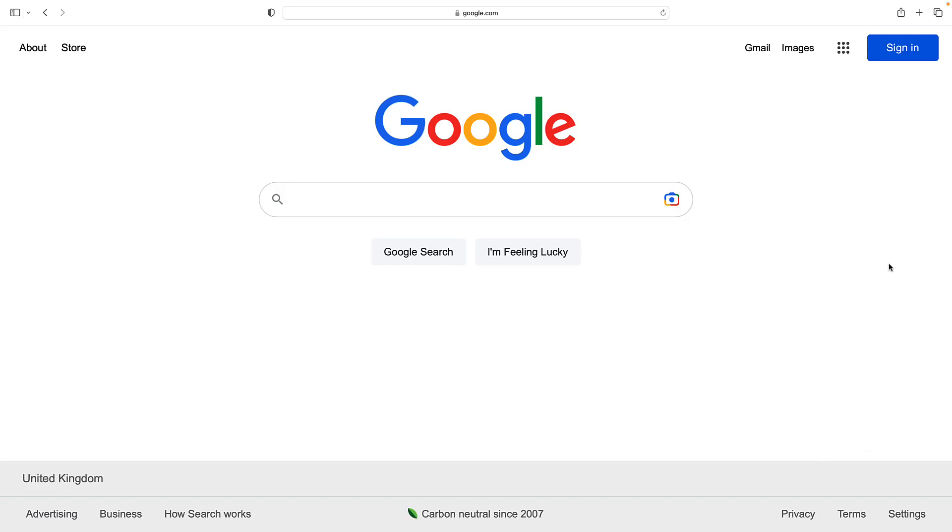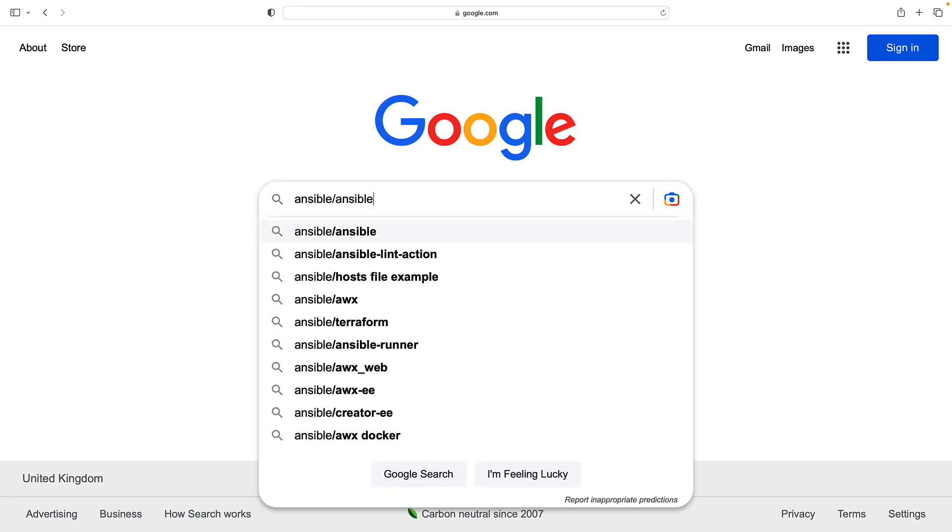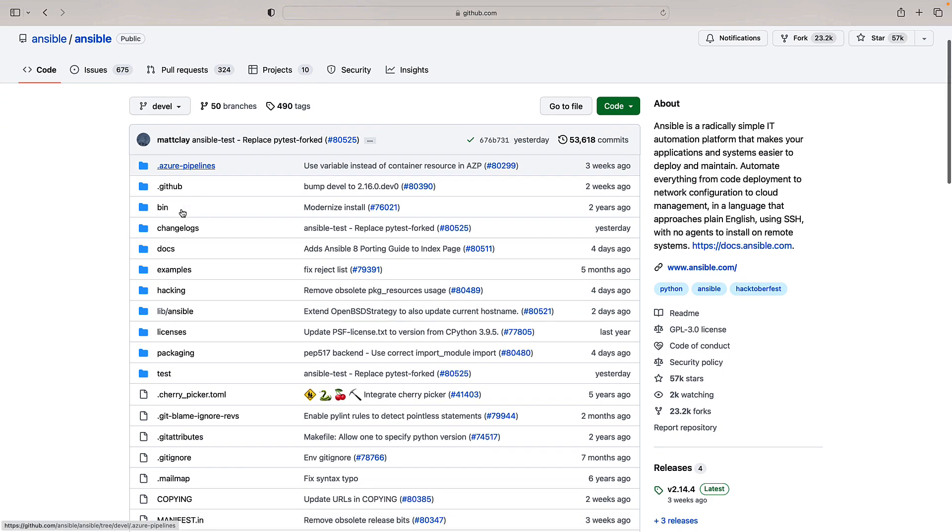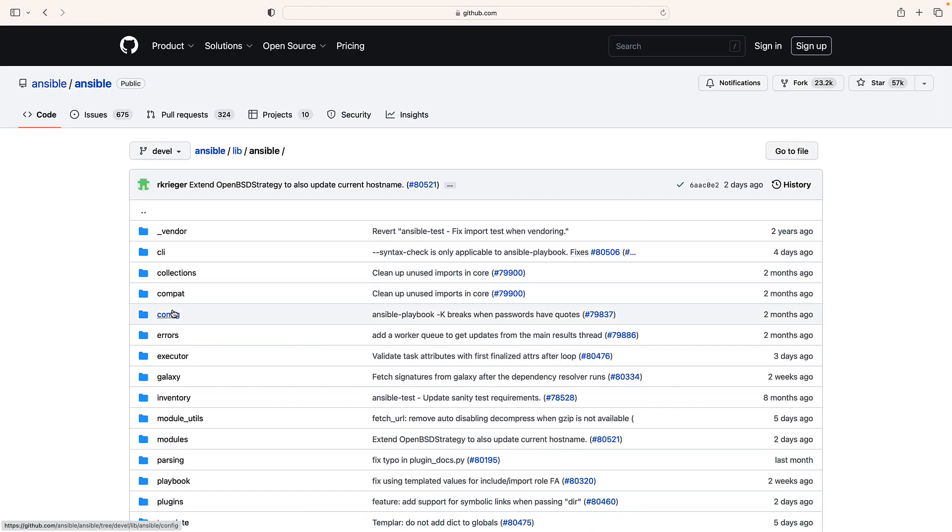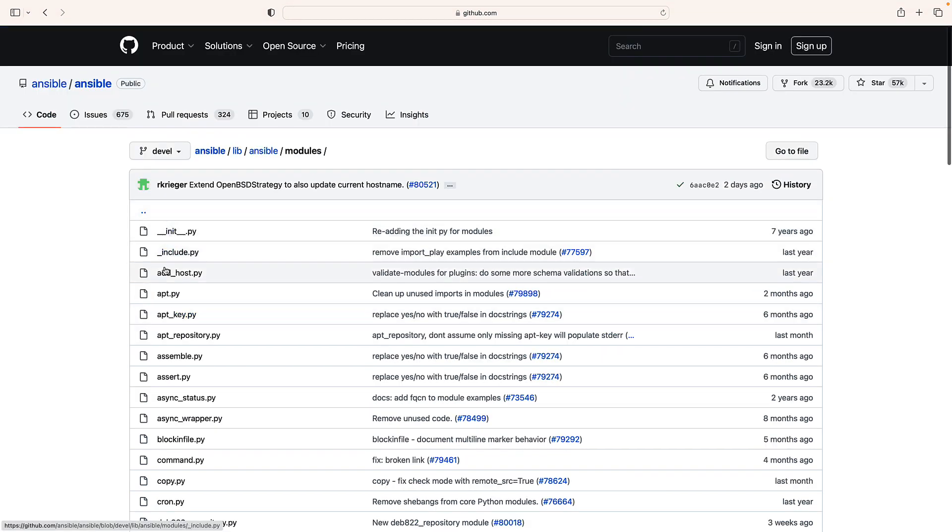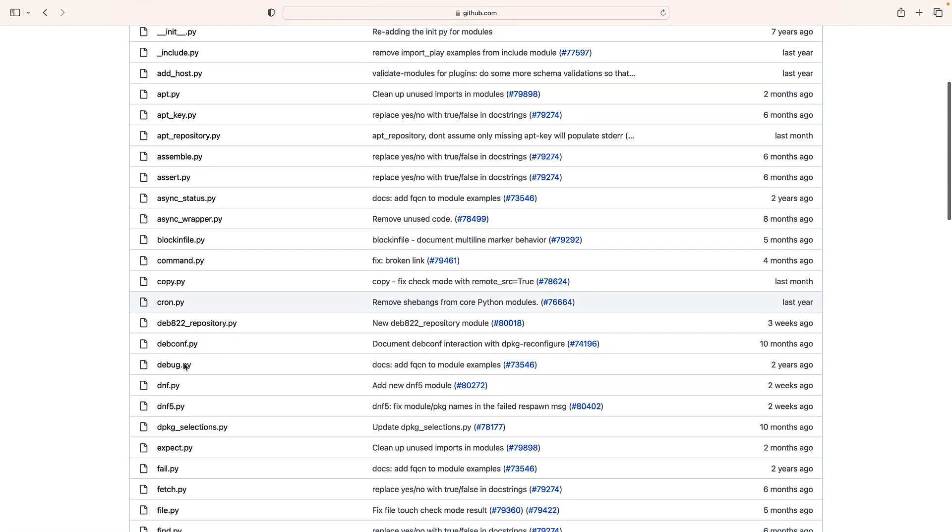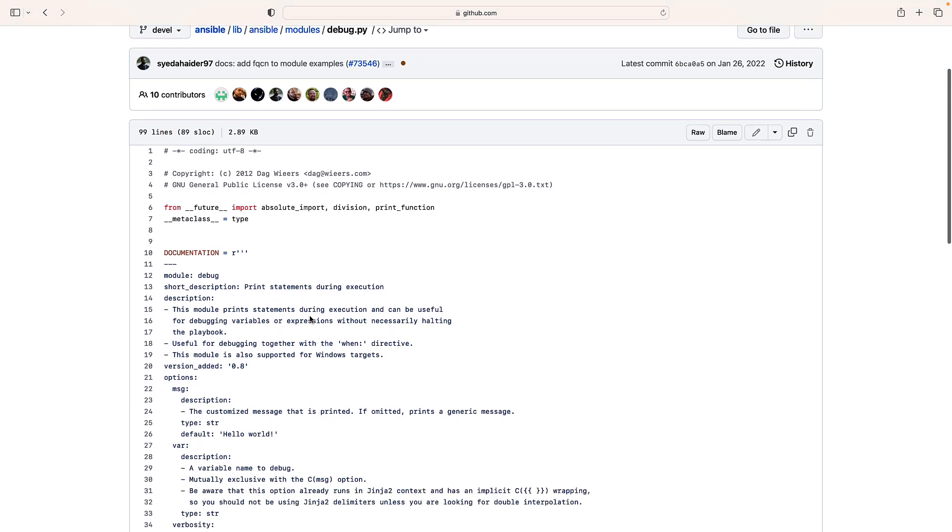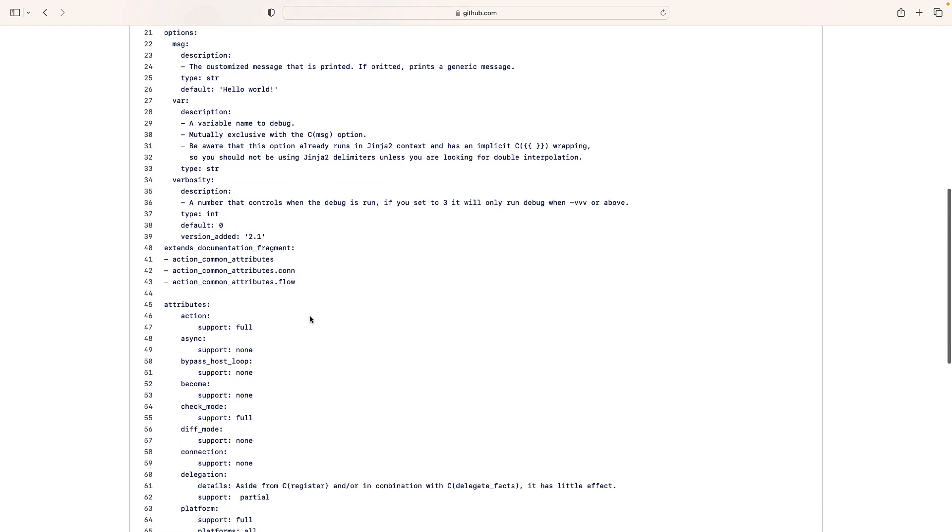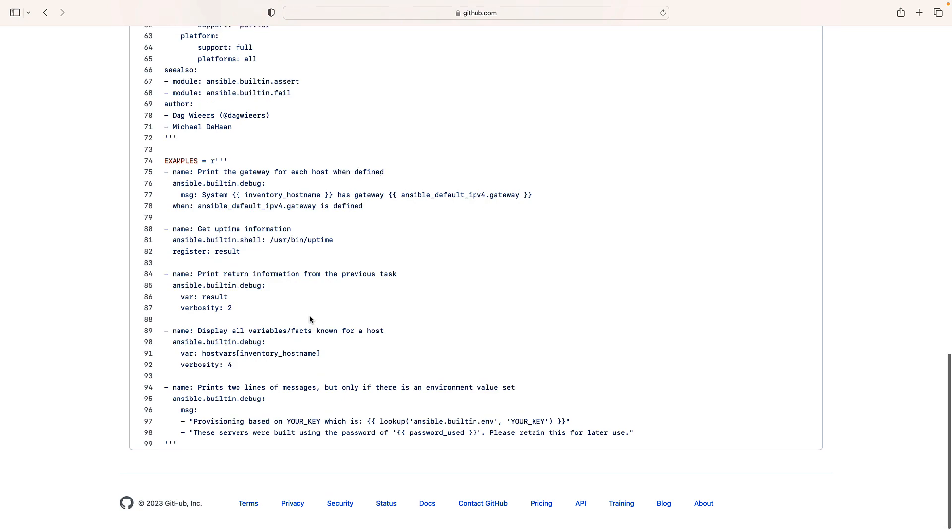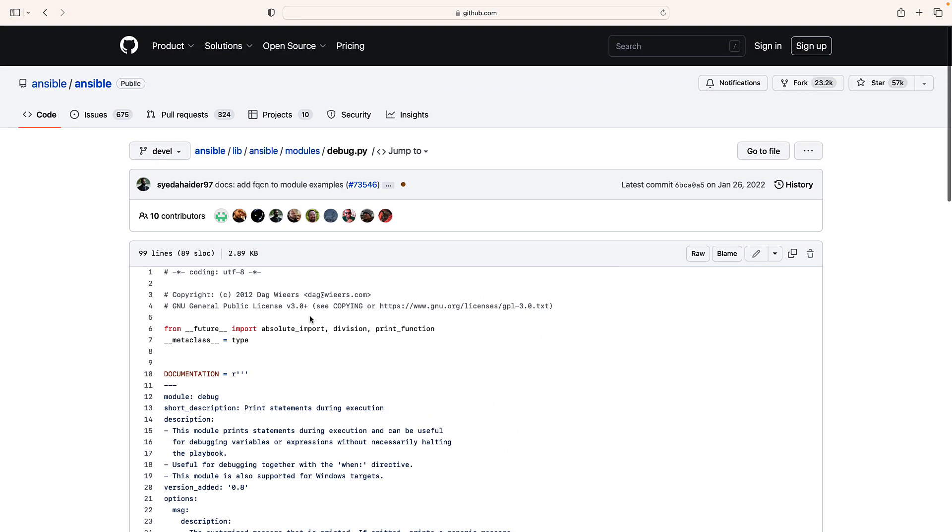So I would like to start the debug module plugin, but I don't want to start from zero. So let me jump to the Ansible GitHub repository and take some inspiration from a plugin that already exists. Actually, if you are familiar with Ansible, you know that there is already one action plugin that is called debug and is used for printing out the messages on the screen. So let me scroll down and find out the source code of this plugin.